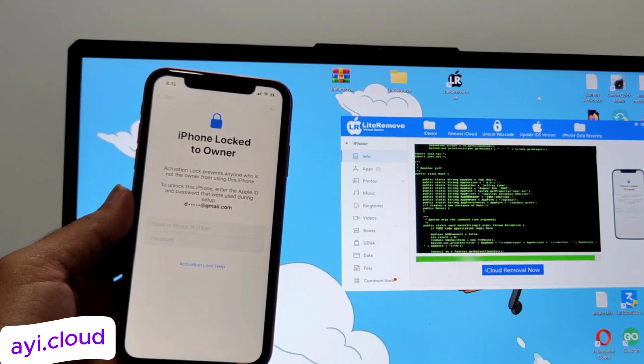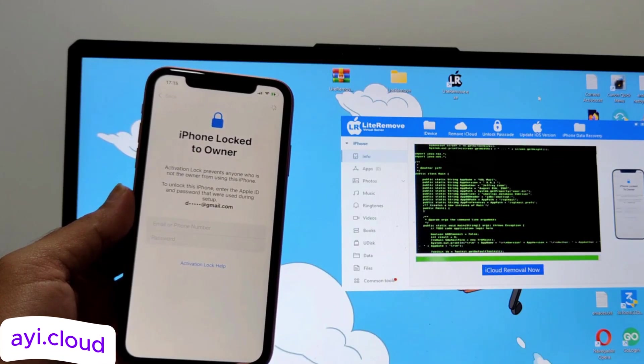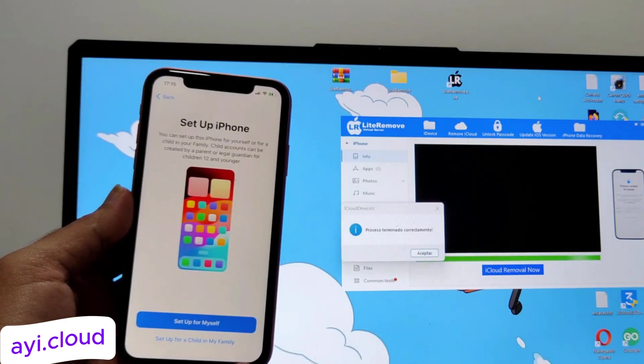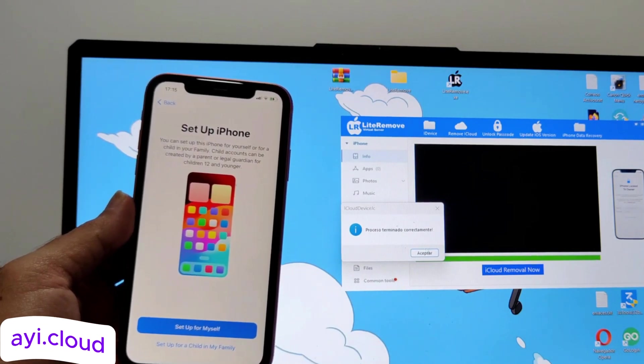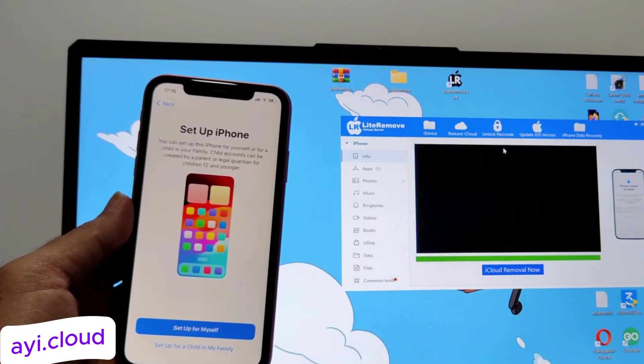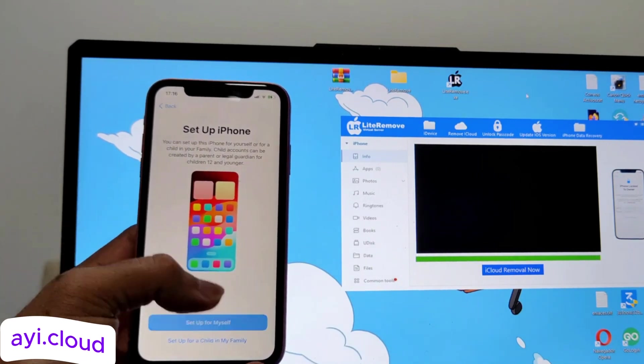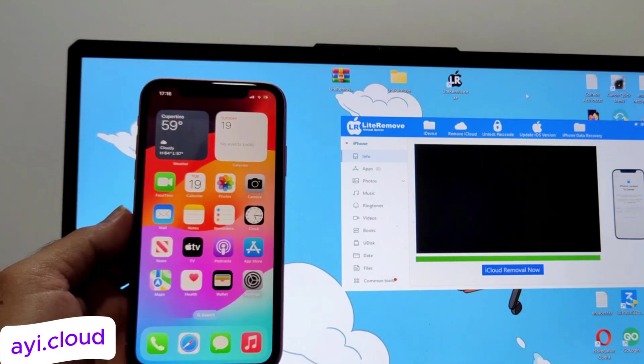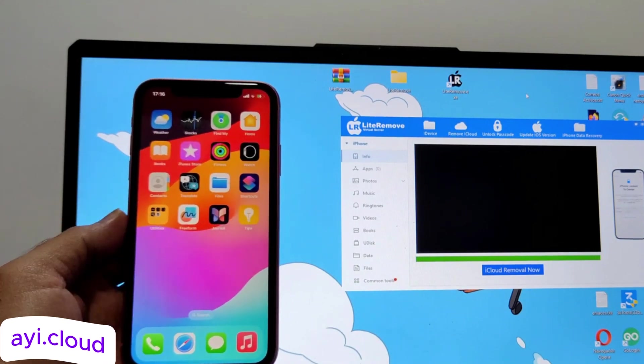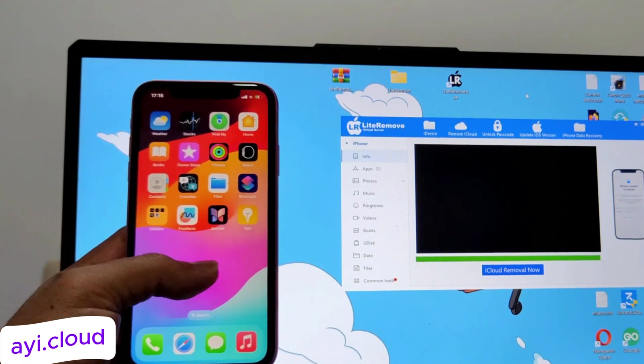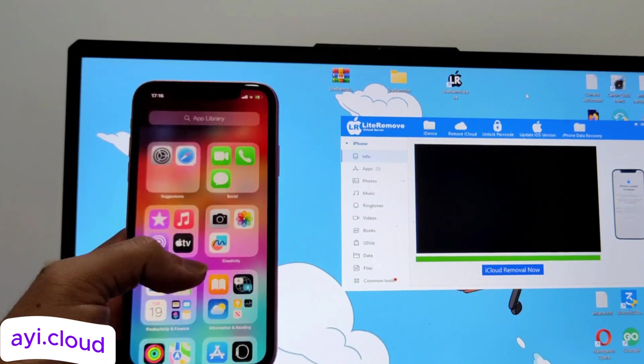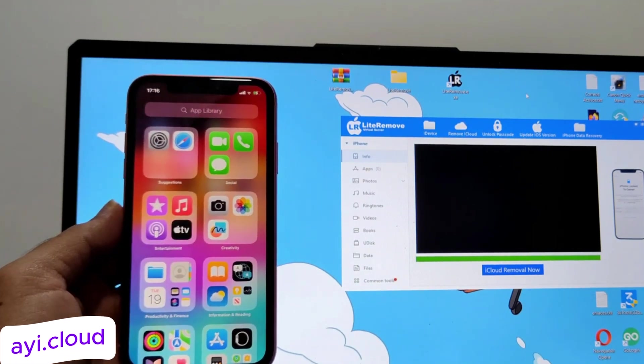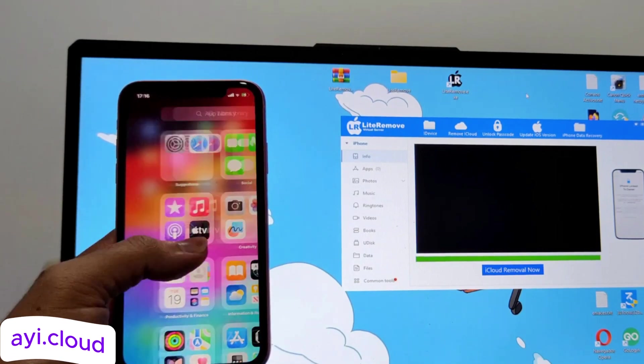Step 2: Choose your option. Once you've selected your option, click on the start button to initiate the unlocking process. Now, the tool will start processing your request. During this time, make sure not to navigate away from this page or close your browser. The process usually takes a few minutes, so be patient.